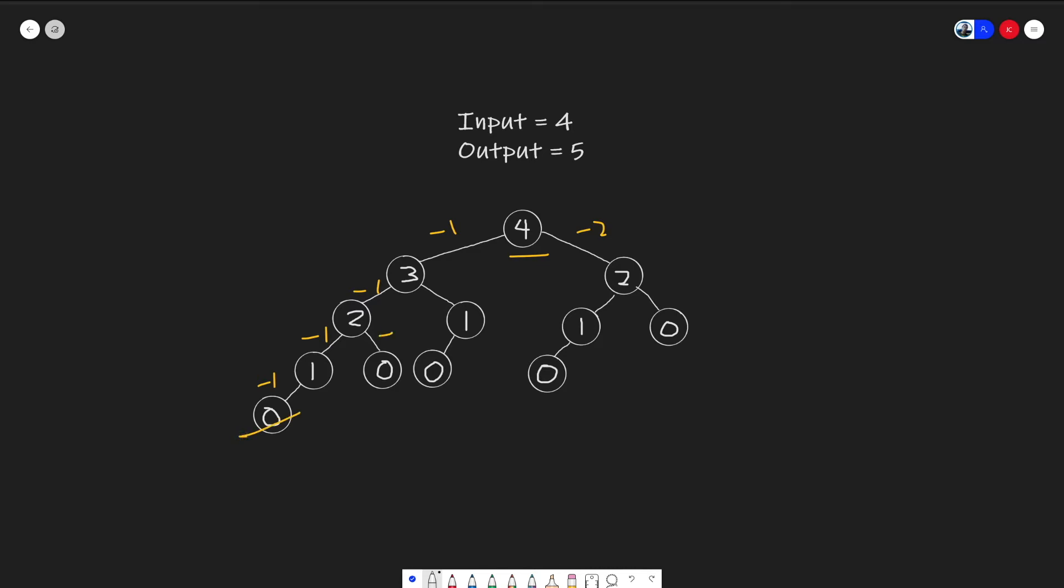Over here, at two, if we take minus two steps, we also get to zero, which is also a valid solution as well. Again, here, if you minus two and minus one, this is a good solution. Minus one, minus two, minus one. So these all give us the good solution.